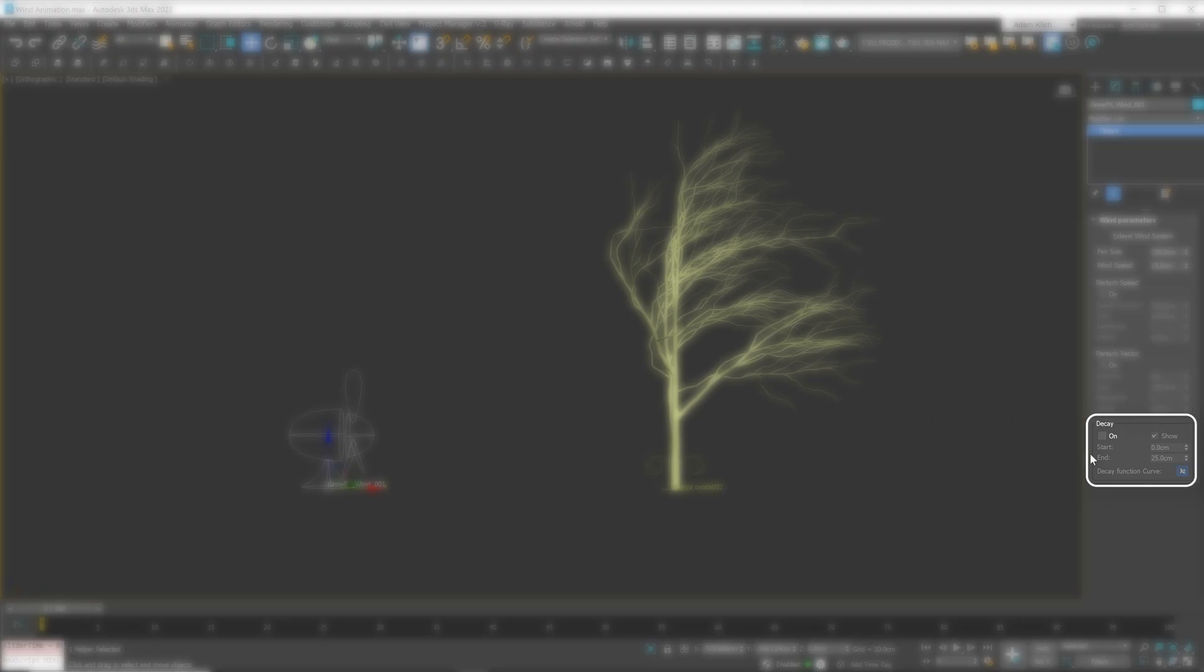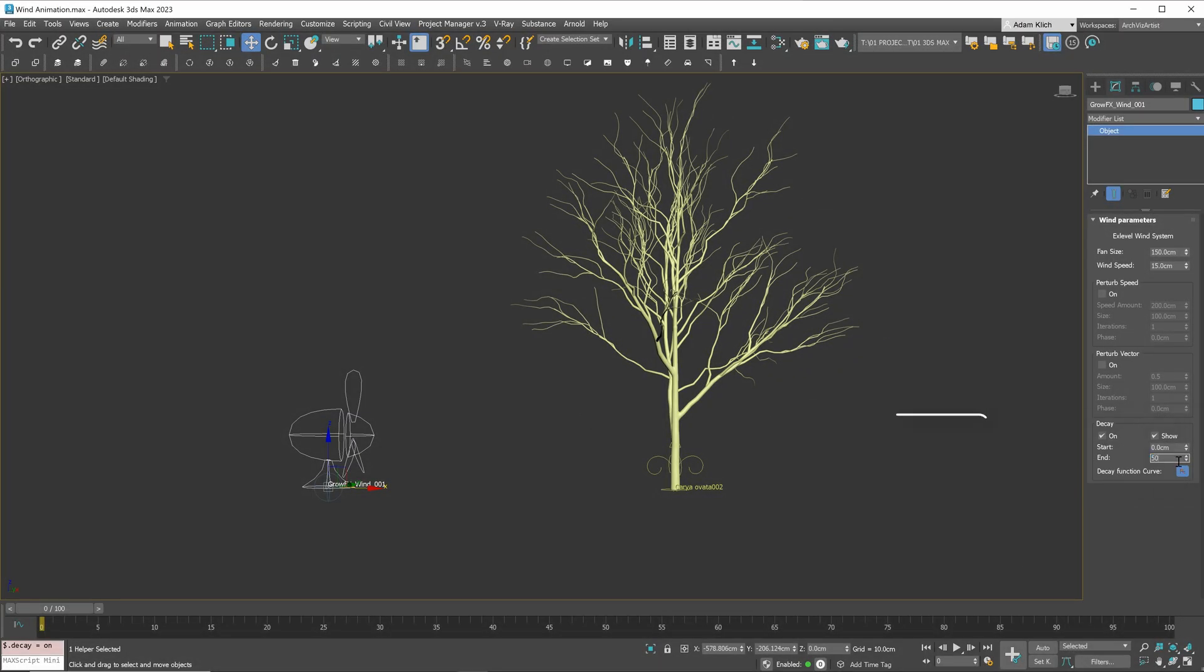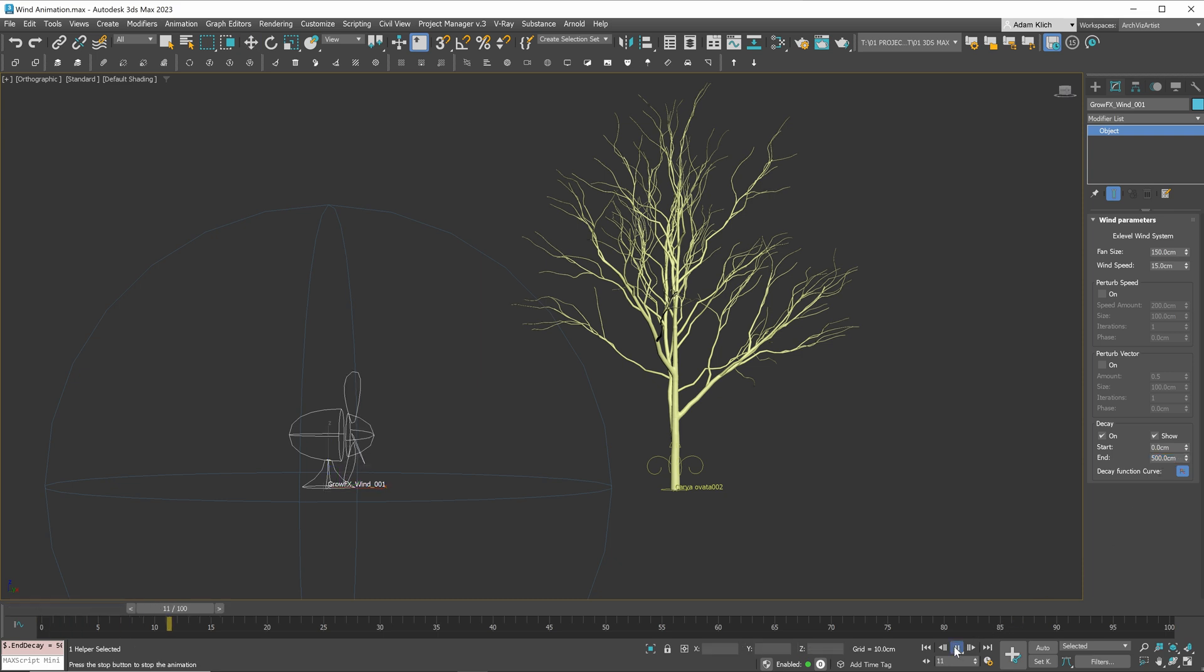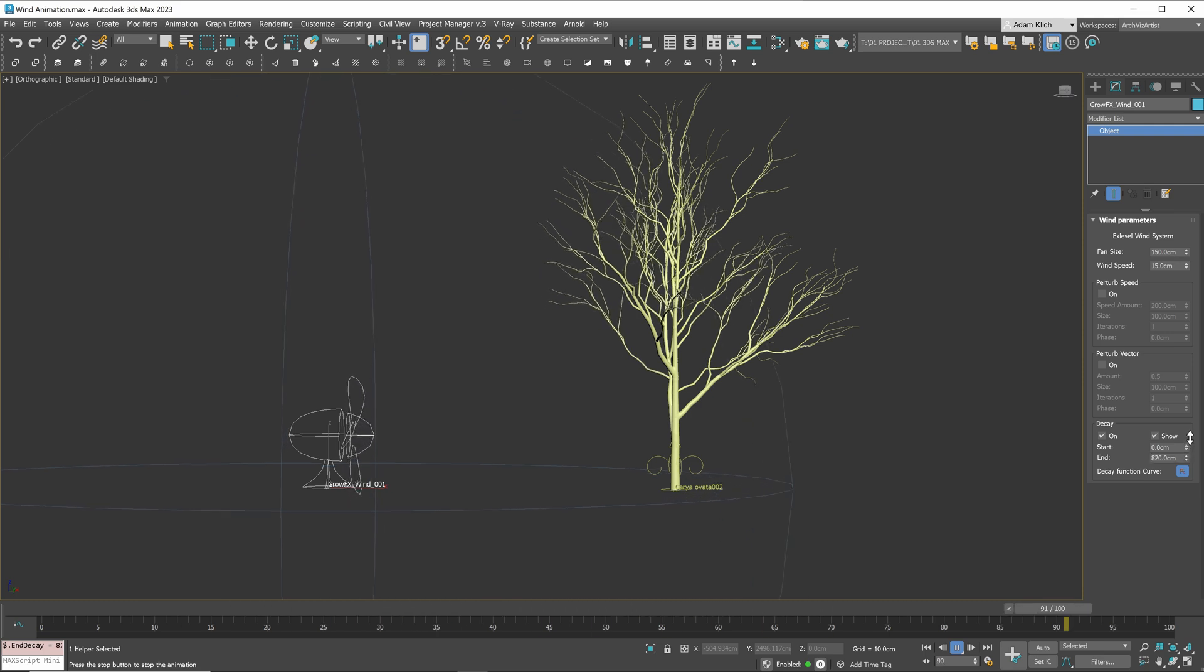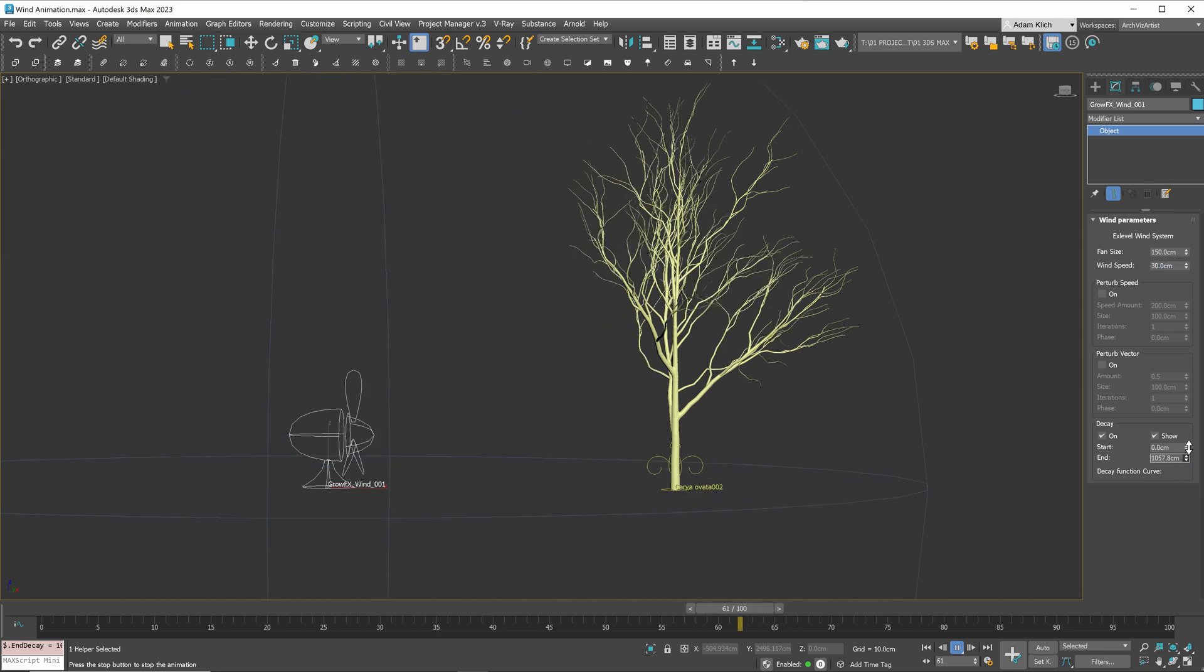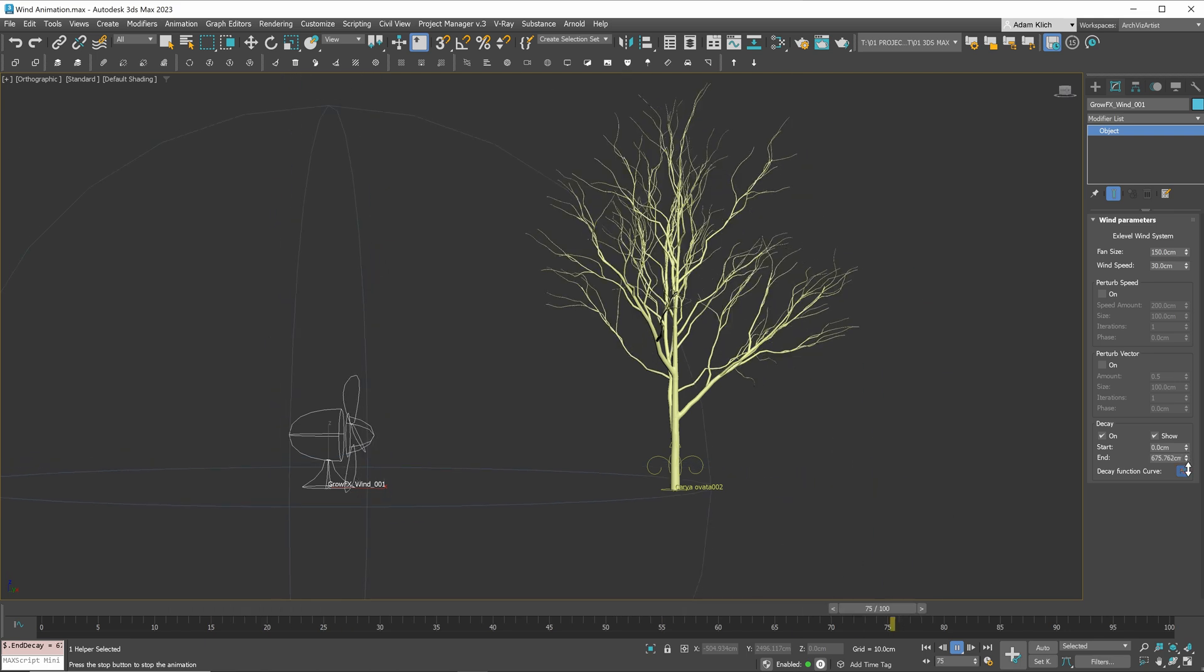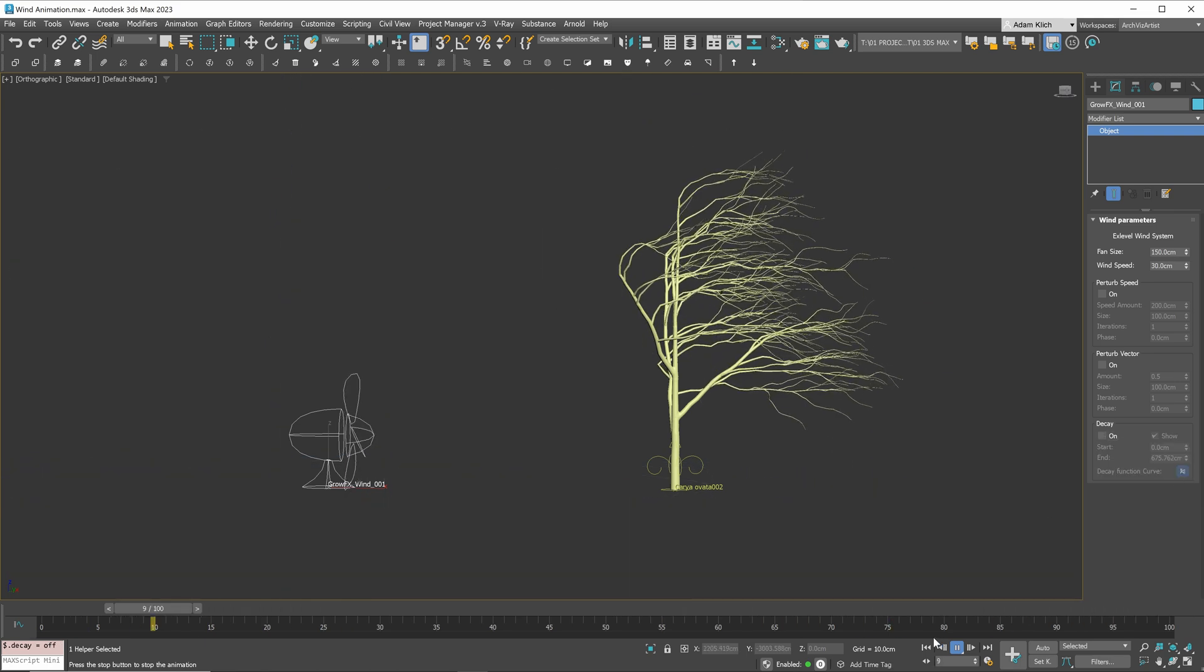Next, let me show you what decay does. You can see this blue gizmo appeared. So basically, everything that is inside is affected by wind. If an object or its part is outside, wind animation doesn't work there. I don't use this option very often, but it can be useful in some cases.